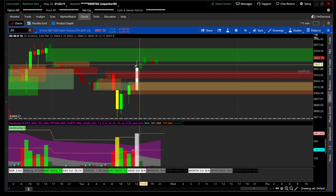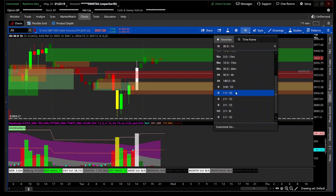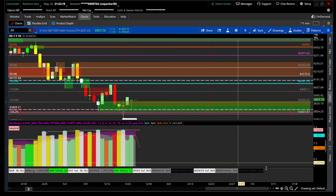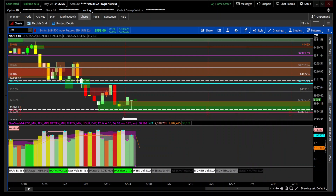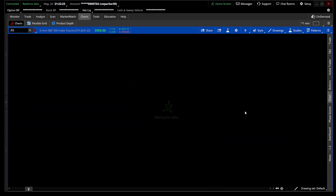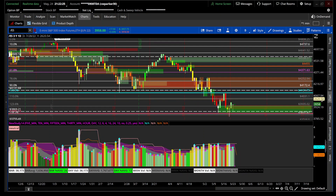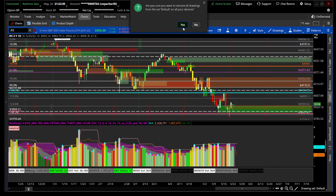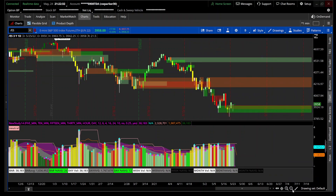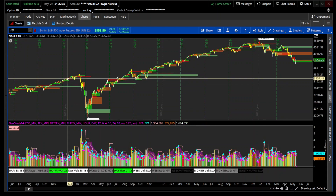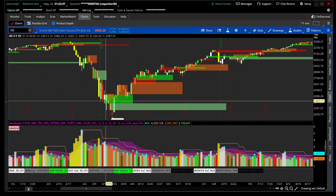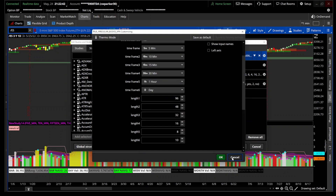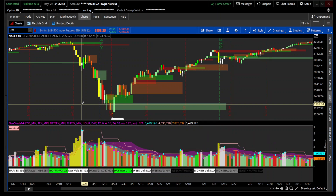We can go to the yearly view and see the ES on the year. I'll get right out of my drawing so we can see a clear picture — this is the ES going back to the pandemic. I have this set on 10 for the day. You can change it to 21 or whatever you want — 10 gives me two weeks and usually I have it on 21 because that gives me a month's worth of data.